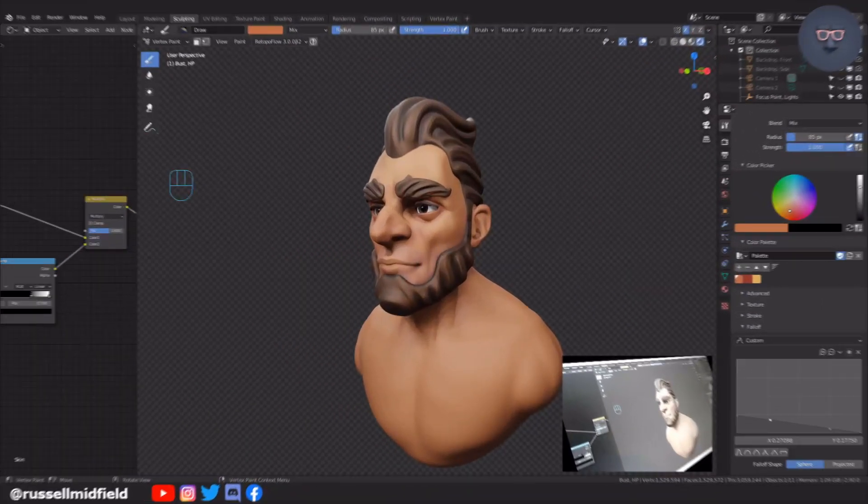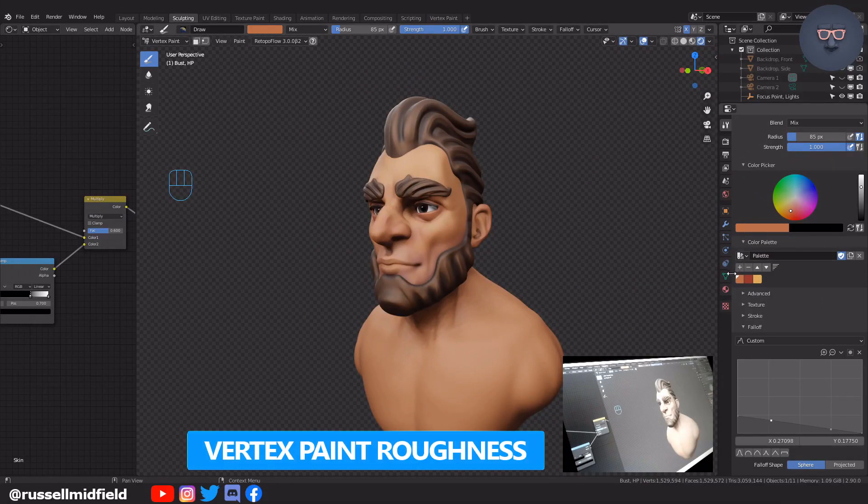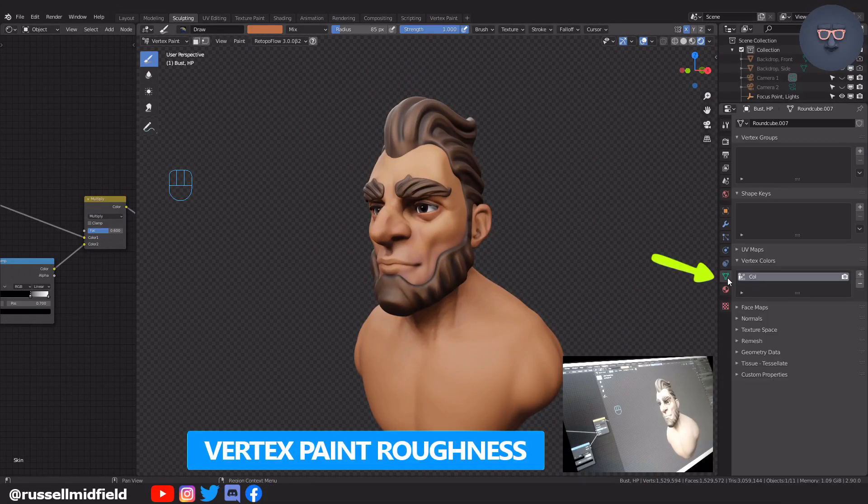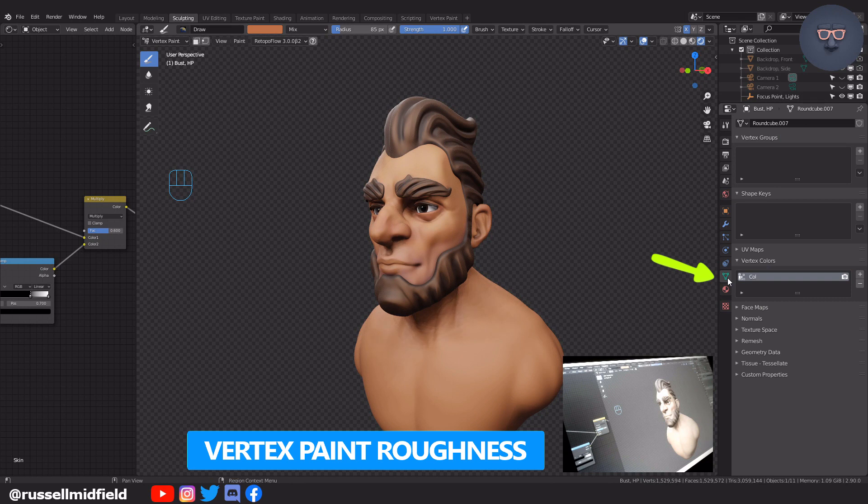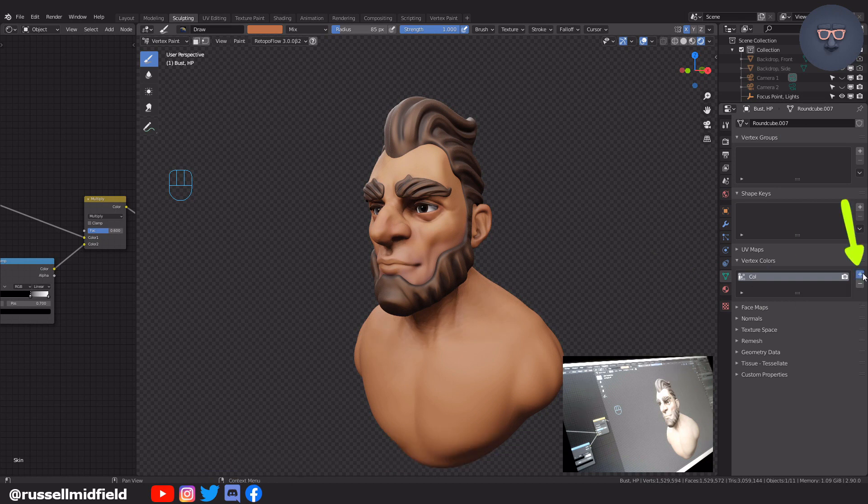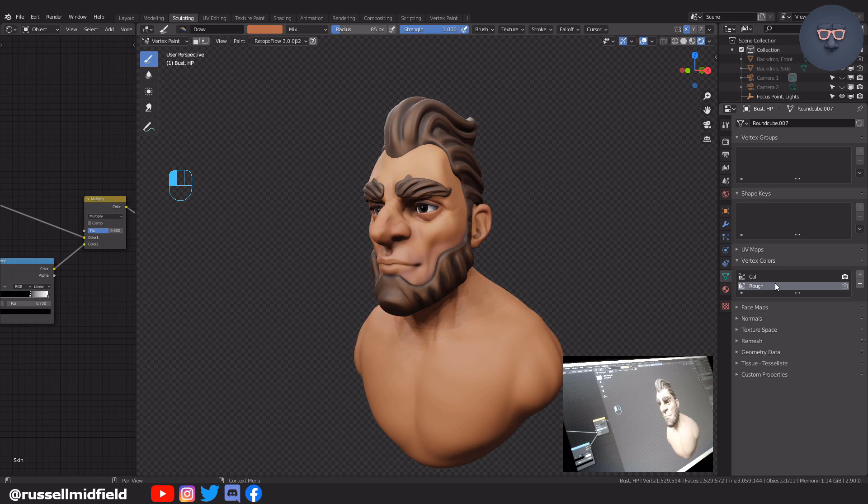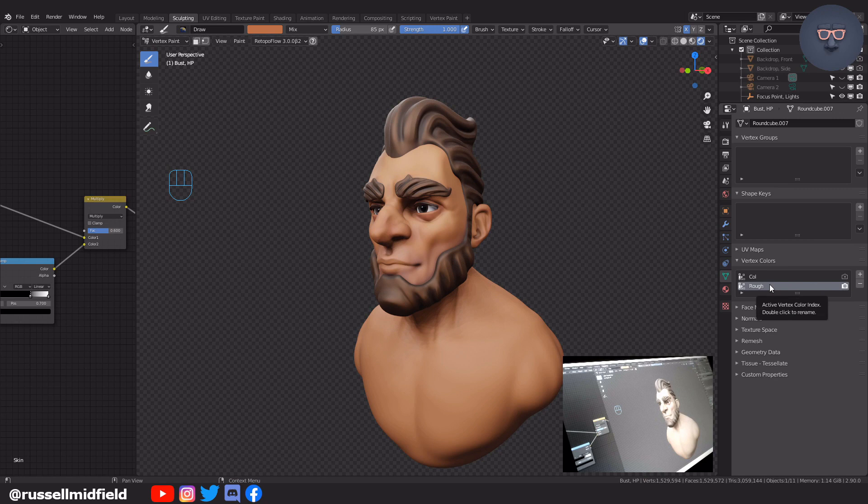Now if you want to get a little fancy and add in some roughness or shininess to the sculpt. You can go over to the object data properties tab and under the vertex colors area. Click on the little plus sign to add a new vertex color group. I'll rename this rough. Then click on the little camera icon beside it to make it the active vertex color group. Now over in the shader editor.